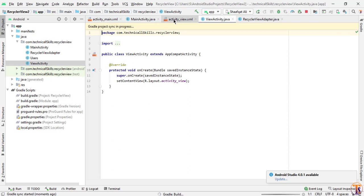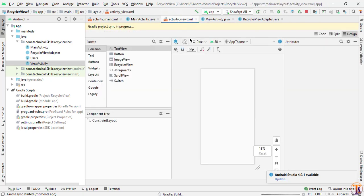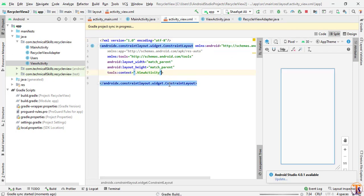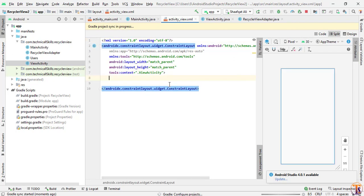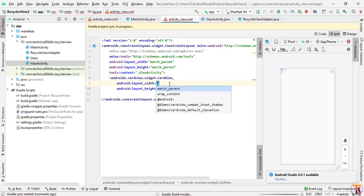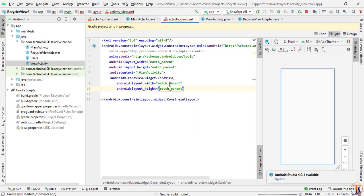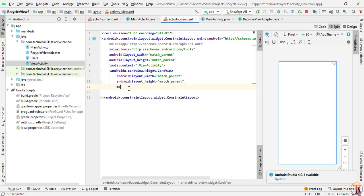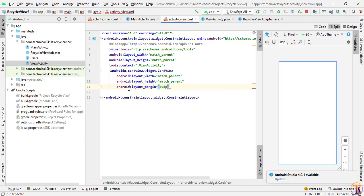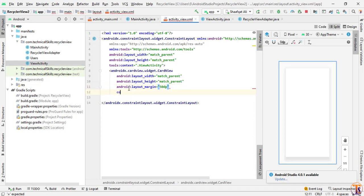Now go to activity_view.xml and here we will design our activity. Go to text and here we will add our CardView. The width will be match_parent, height will be match_parent, and margin from all sides will be 50dp, and corner radius will be 20dp.